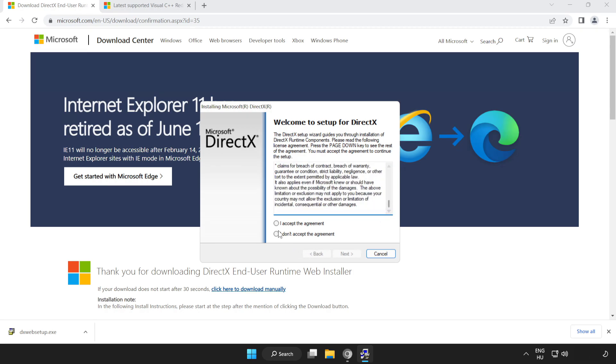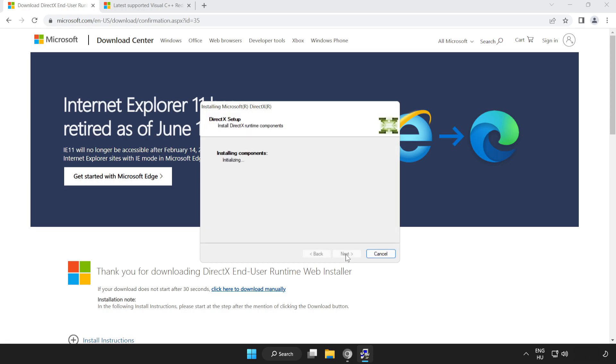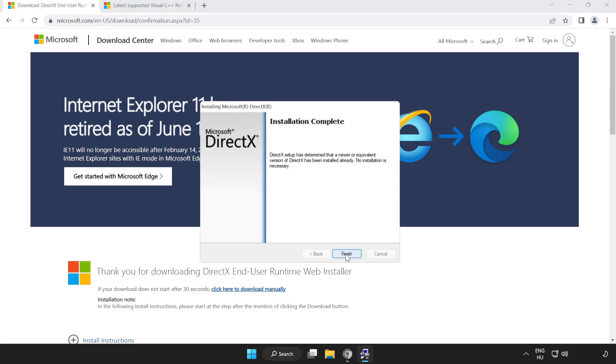Click I accept the agreement and click next. Uncheck install the Bing bar and click next. Installation complete, click finish.